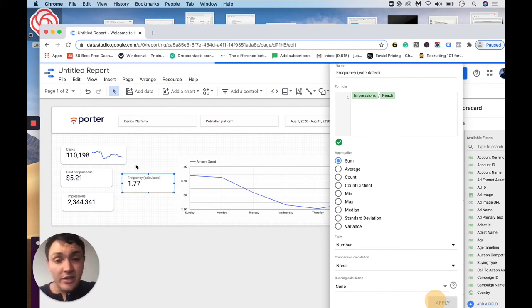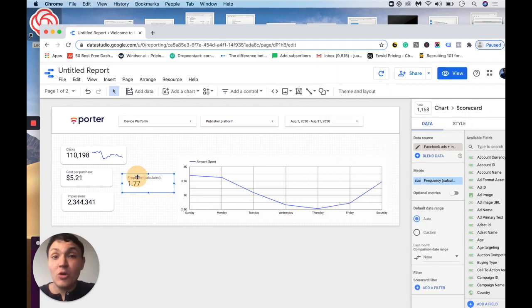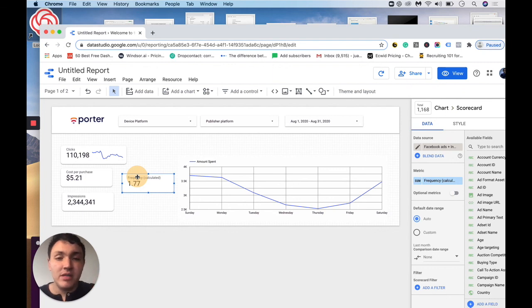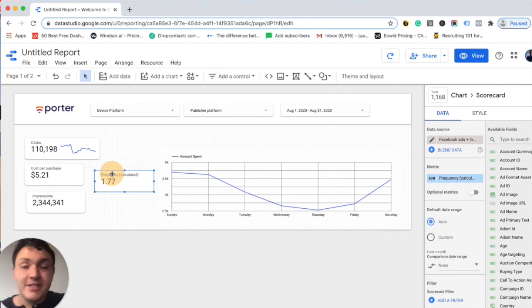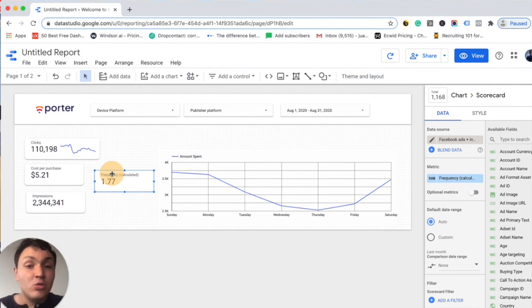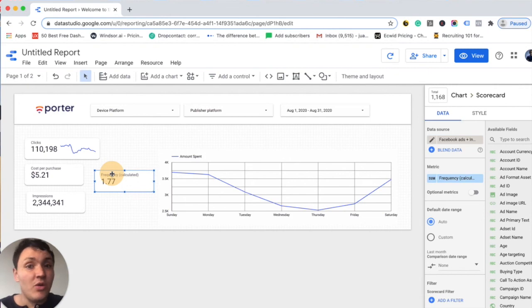And here you have, now you know on average, how many times every person sees your ads. Now you know how to calculate your own metrics. In the next video, I will show you how to quickly share these reports with your audience.